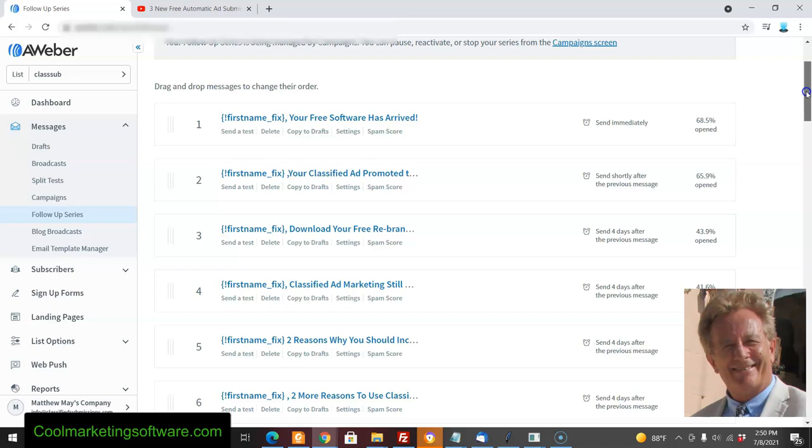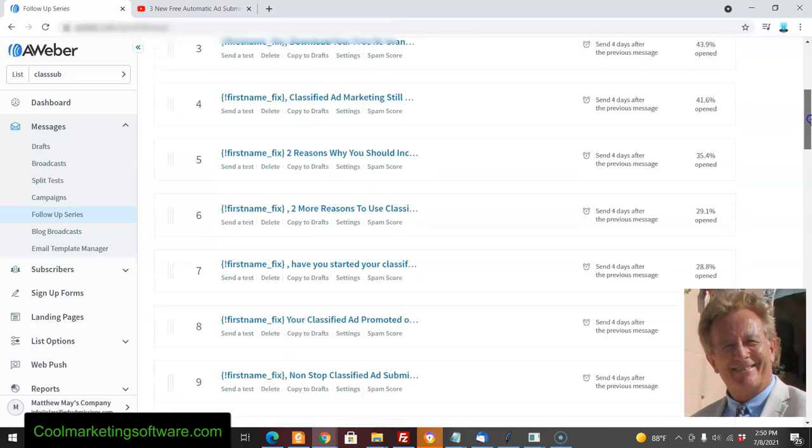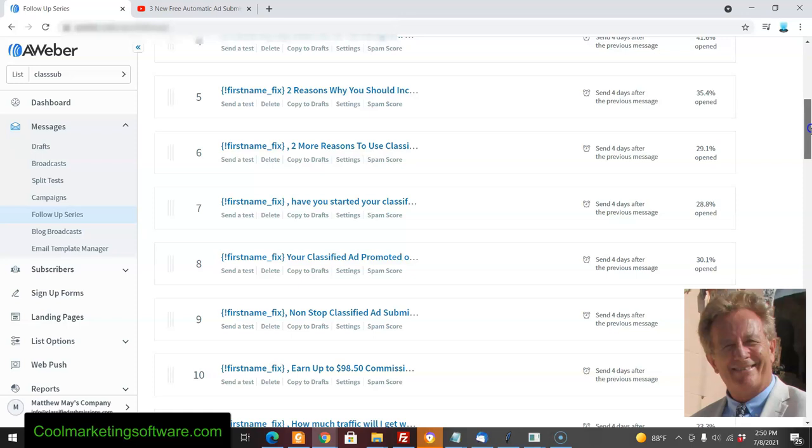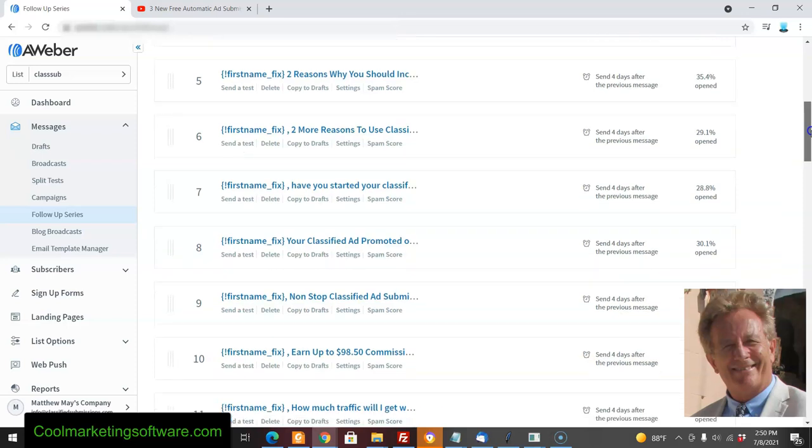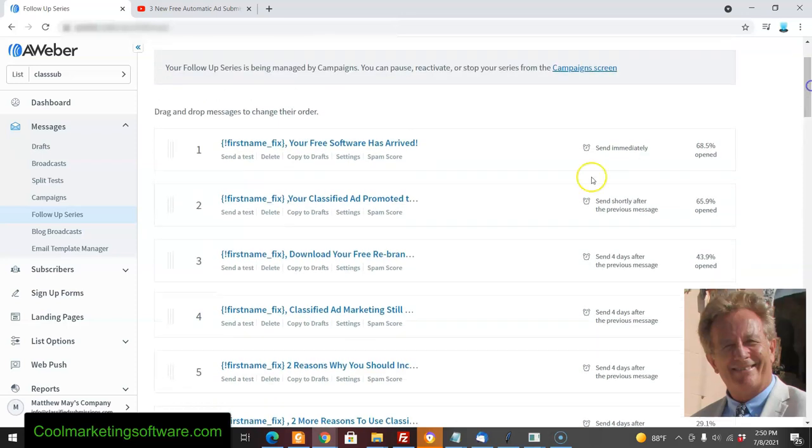If I had just gone for the sale right away, they wouldn't have gotten all these email messages and I would have had a much lower rate of closing sales. Now I've developed a relationship, given them free software, maybe they asked me questions, and after a month they're going to feel much more comfortable.